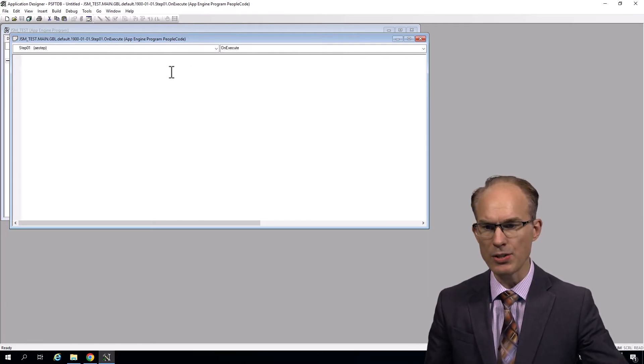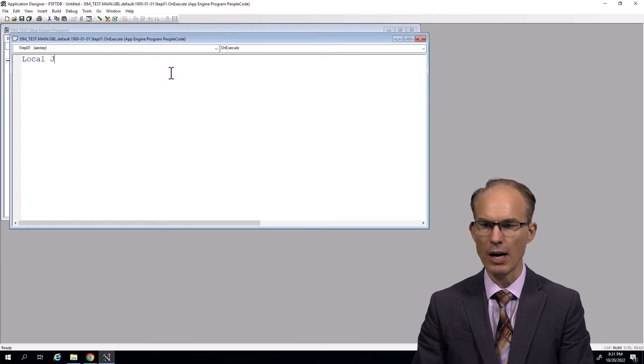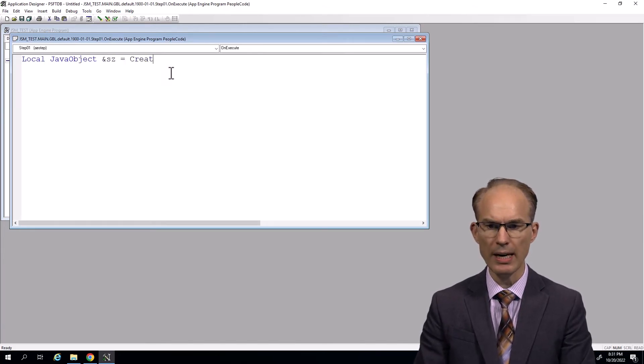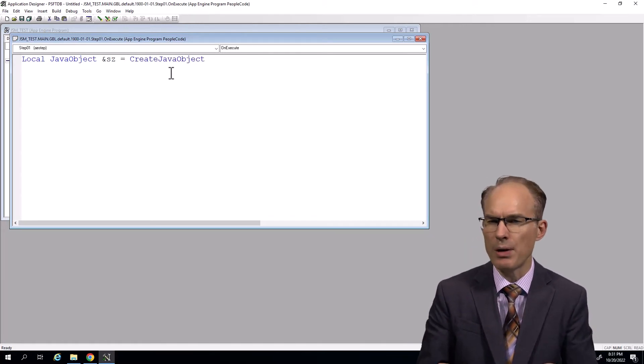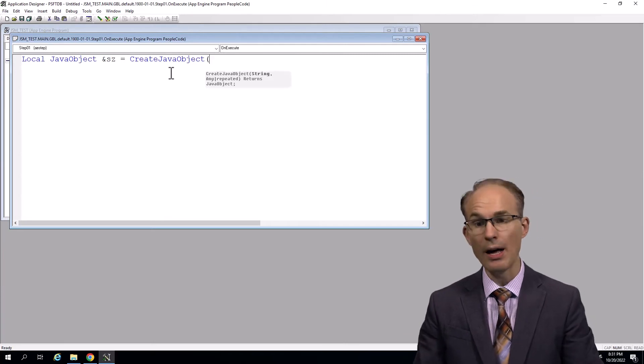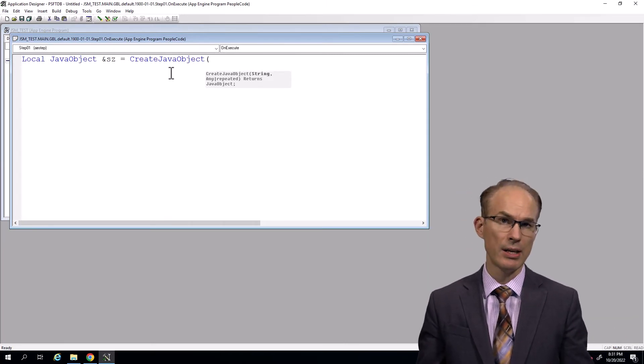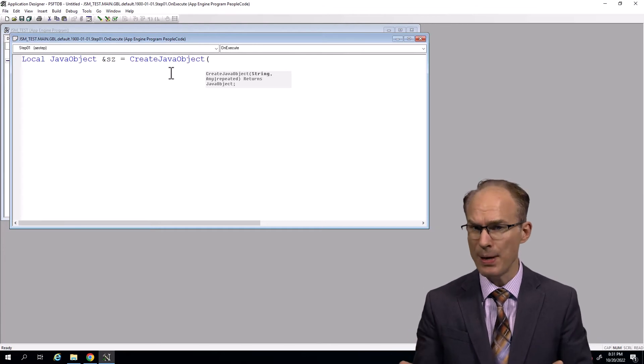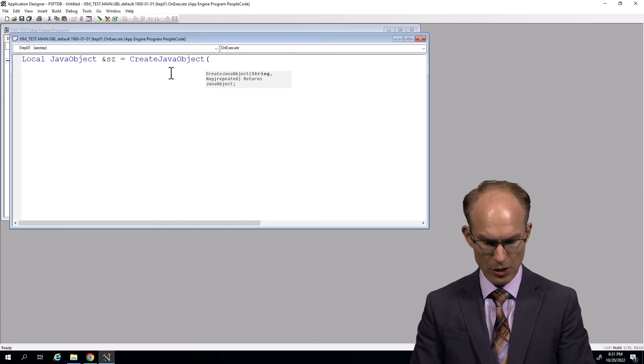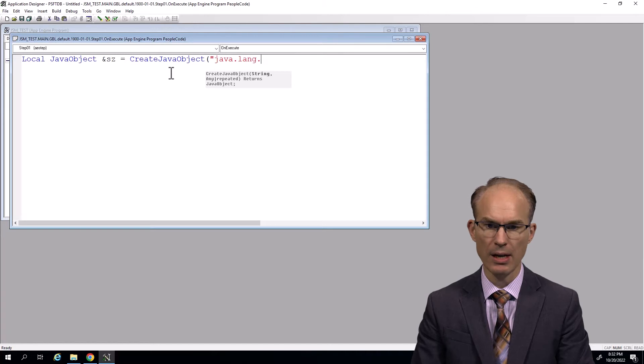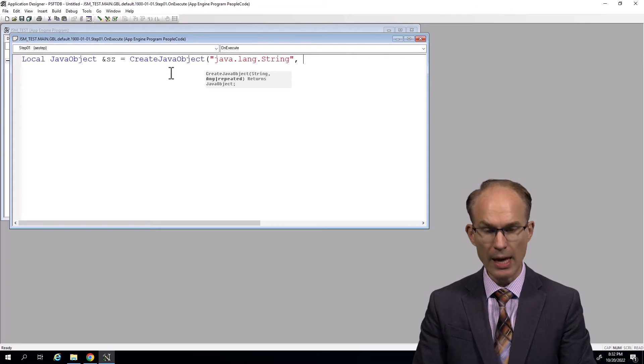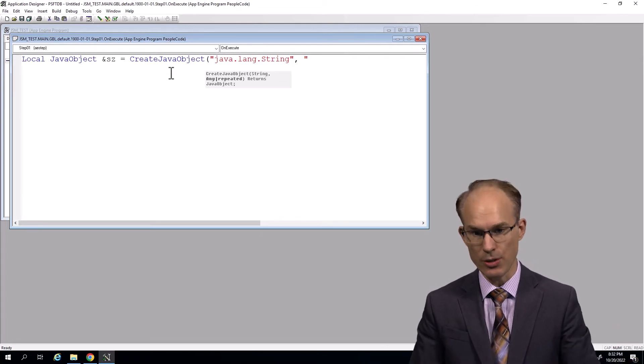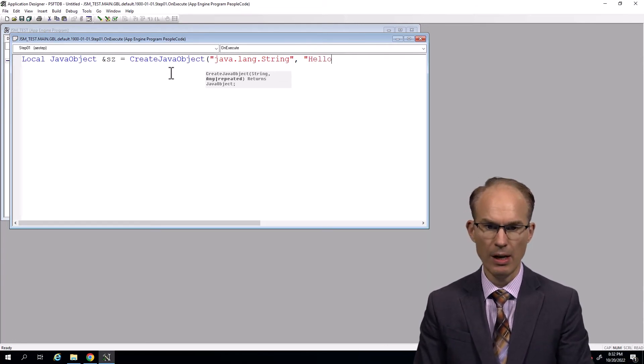Let's do this. Let's create a Java string. So local JavaObject equals CreateJavaObject. That's the PeopleCode function for creating an instance of some class that exists. The easiest to use is from the JRE, the Java runtime environment documented, or you might say the Java API that's already there. So what we want is the java.lang.String. Now a string has a constructor and the constructor parameter is what data do you want in that string. So how about let's keep it simple. Hello World.